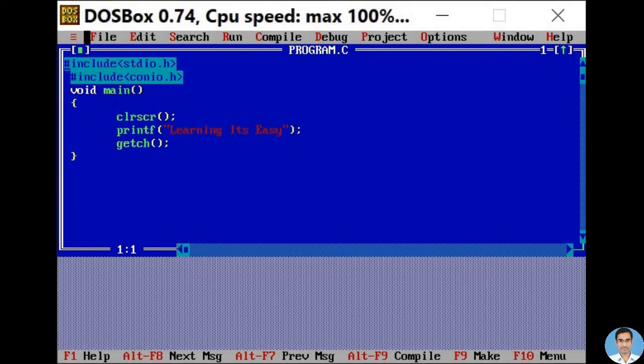My dear students, today we are going to see how to solve the mouse stuck problem in Turbo C. Sometimes while executing the program in Turbo C, our mouse gets stuck. Today we are going to see how to solve this problem.